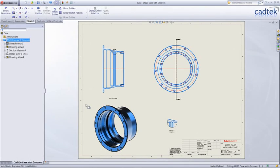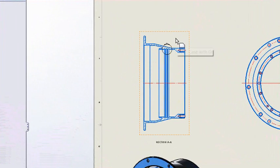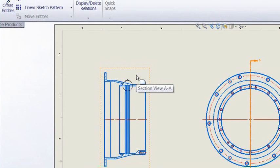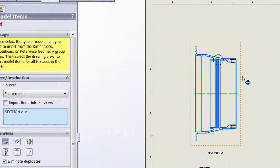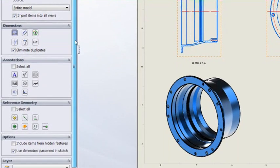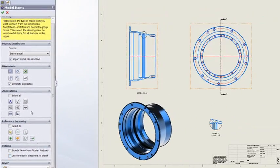Let's take a look at some of the great enhancements with drawings. Firstly, we'll do something with dimensions that you probably wouldn't have done in 2010, which is to insert all of the model items in one go. We'll let SolidWorks decide which views to place the dimensions into, and we'll make sure that it's not using the original placement from the sketch.